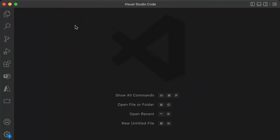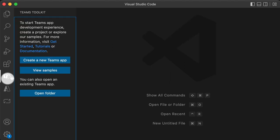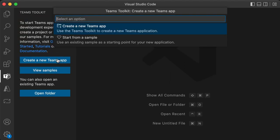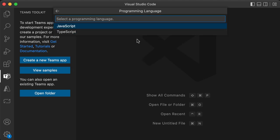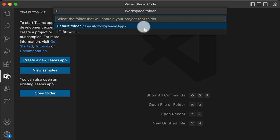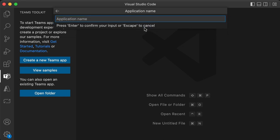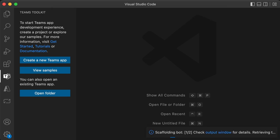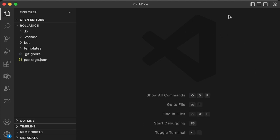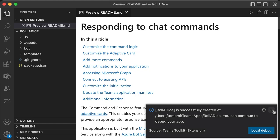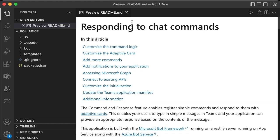Assuming you already have Teams Toolkit installed in your VS Code, click that and go ahead and create a new Teams app. Click that and choose command bot, JavaScript, default, and give this app a name. So let's call it roll a dice. And then now this is generating a scaffolding. So now it's done.